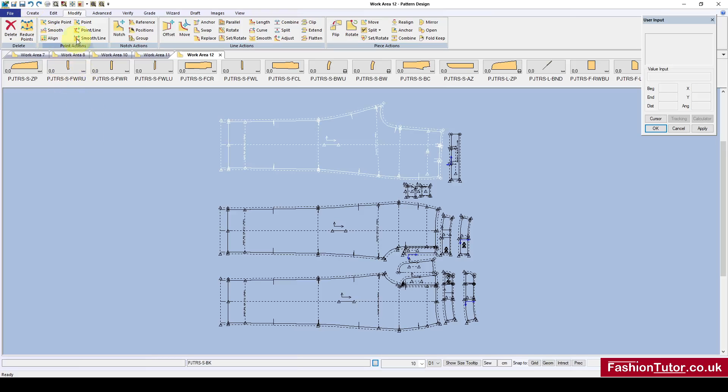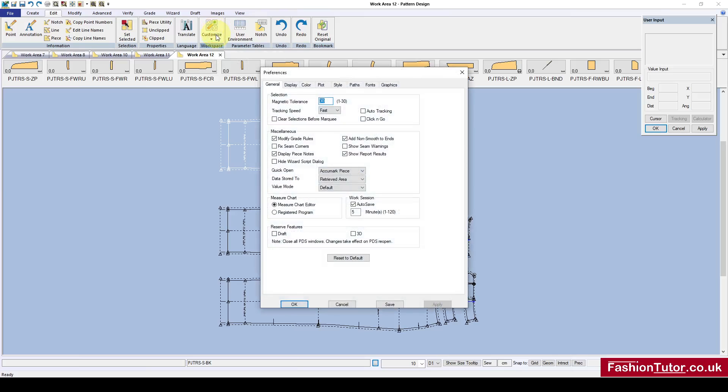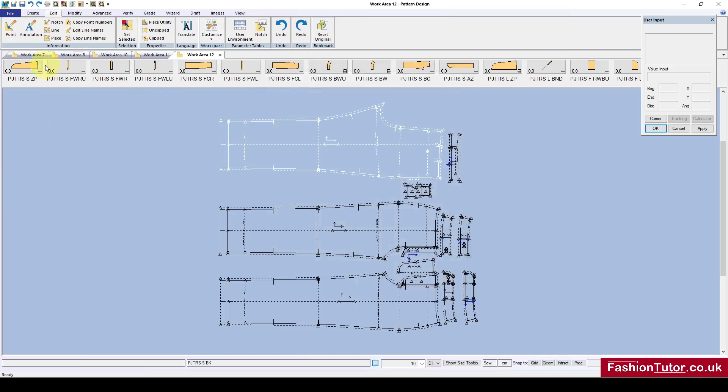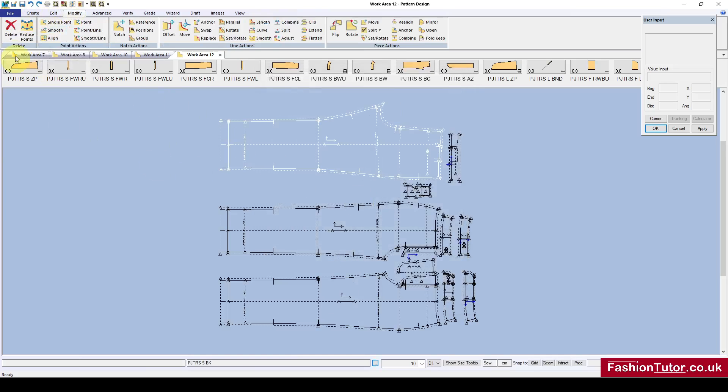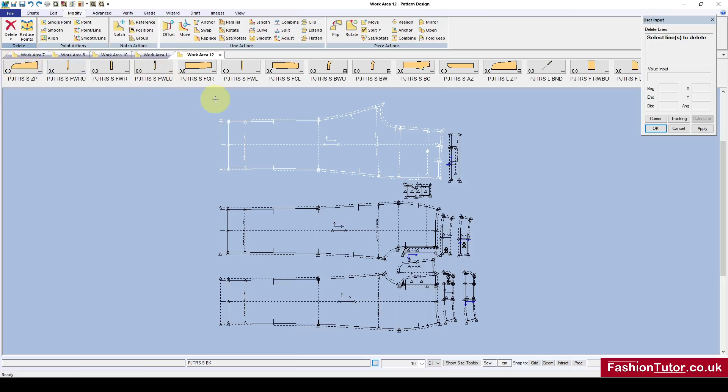The difference is, if I come back to Preferences and select click and go, apply and save, then when I'm in this delete line function, I need to hold down Control to select one, two, three, four lines. As soon as I let go, they all disappear.